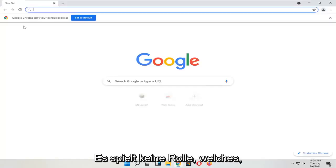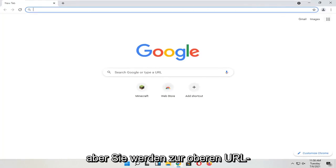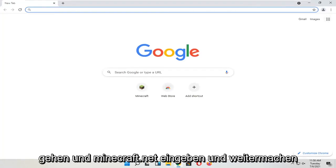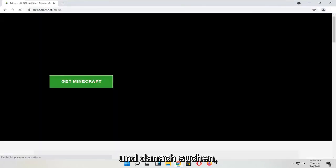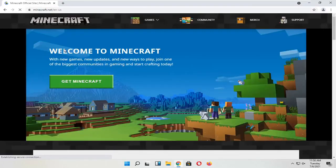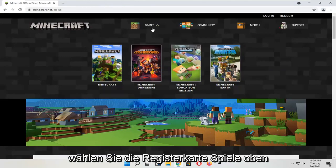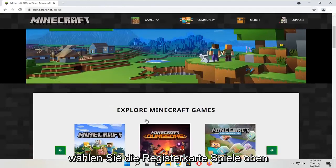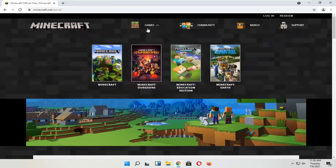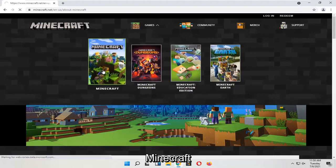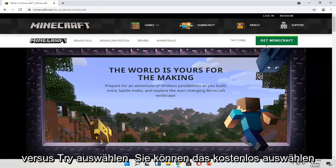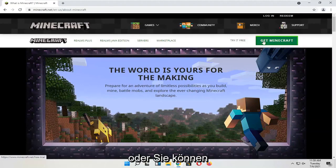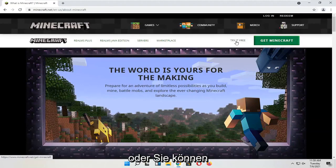You're going to start by opening up a web browser — it doesn't matter which one. Go up to the top URL search bar, type in Minecraft.net, and search for that. Select the Games tab at the top, and then you want to just select Minecraft. You'll see a 'Try for Free' option or a 'Get Minecraft' option — you can select either one.